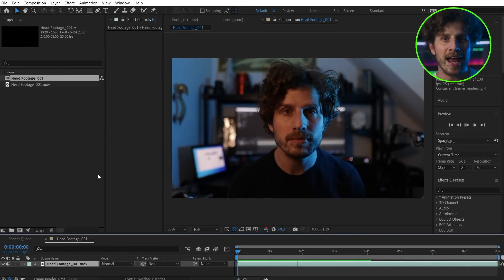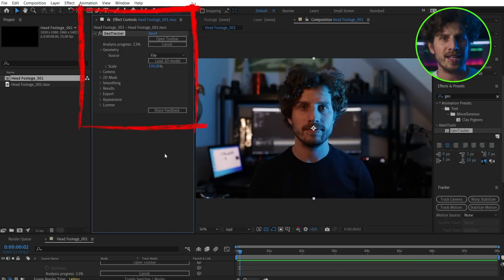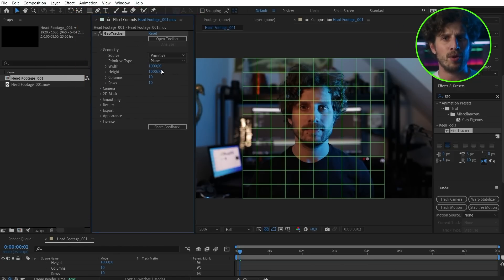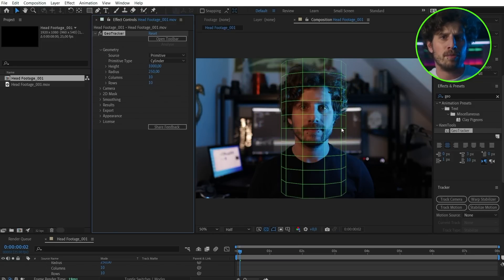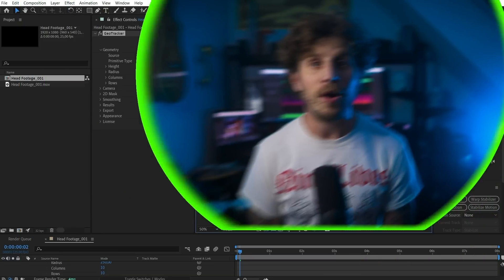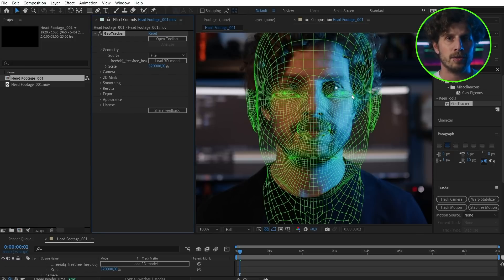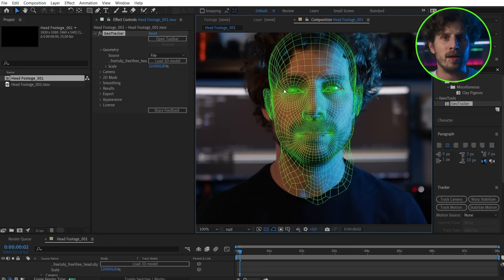So let's fire up After Effects. I have my clip already within the timeline. I can directly apply the effect to it and it automatically starts analyzing. The GeoTracker has some primitives that you could use to track cars, boxes, spheres — stuff with primitive shapes. But my face is not primitive, so you can also import 3D objects. The most common file types are supported. I just downloaded a free hat from the internet and let's place it on my face. I can grab it, which will create pins, and with those I can align them as good as possible.